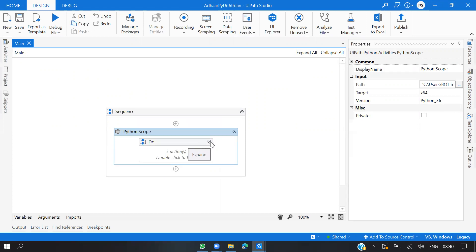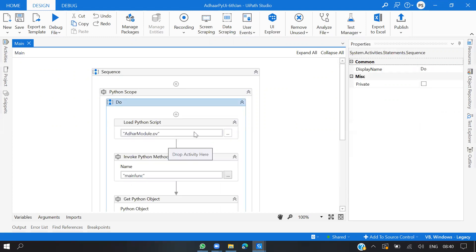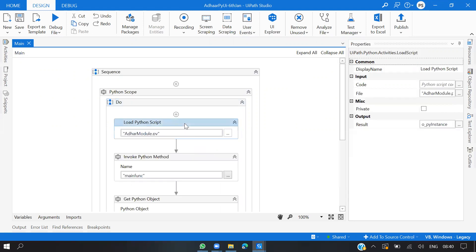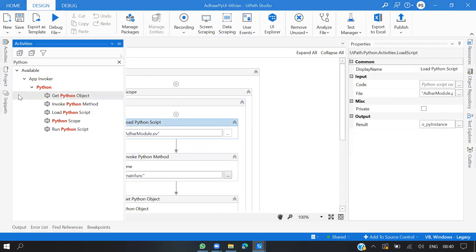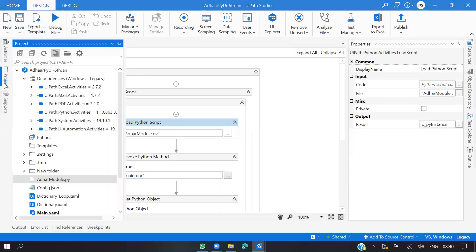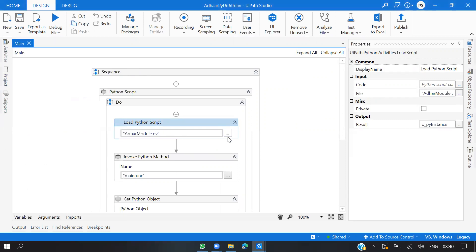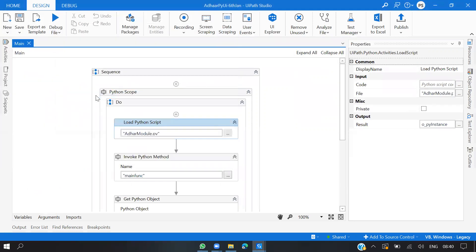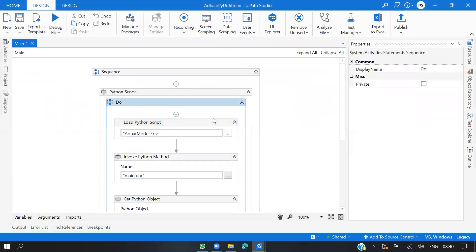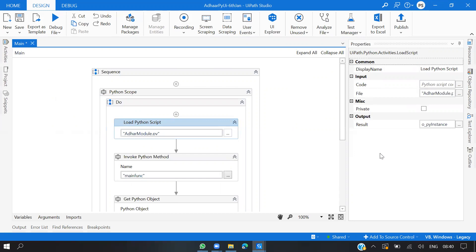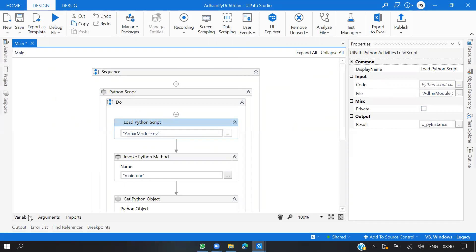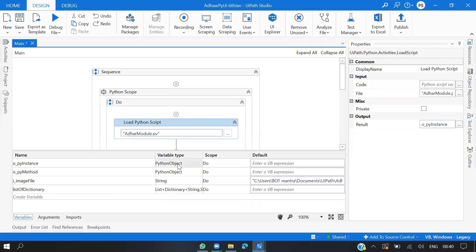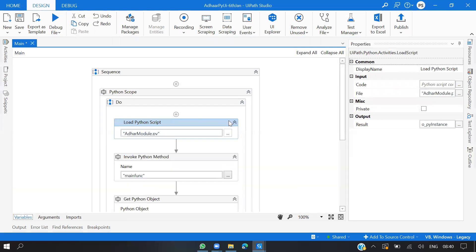Once this is done, I need to load the Python script which I have in my project, which is a .py file. I'm passing the file path, or you can directly click here and choose the same. You get a result of Python instance, which is nothing but a Python object variable type. Once this is done, we can have Invoke Python Method.